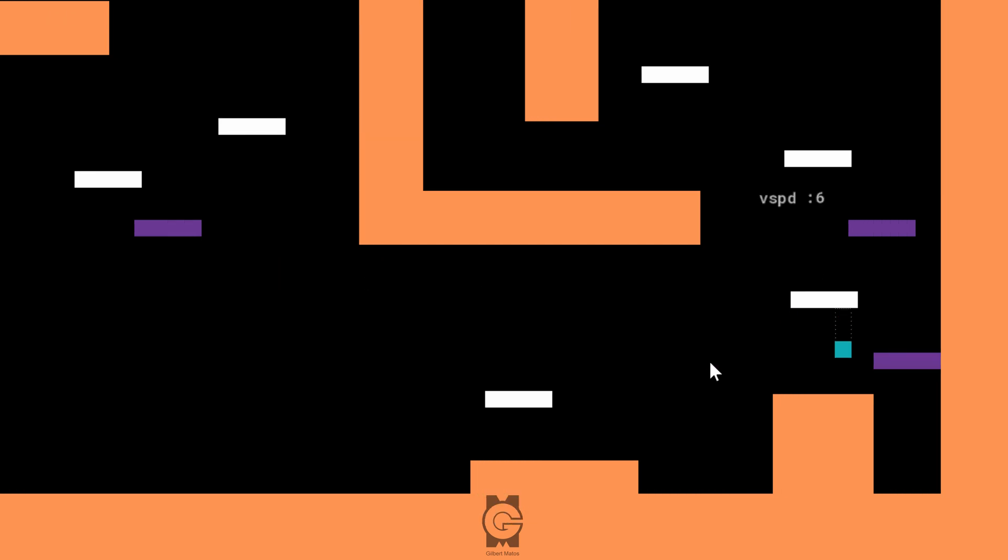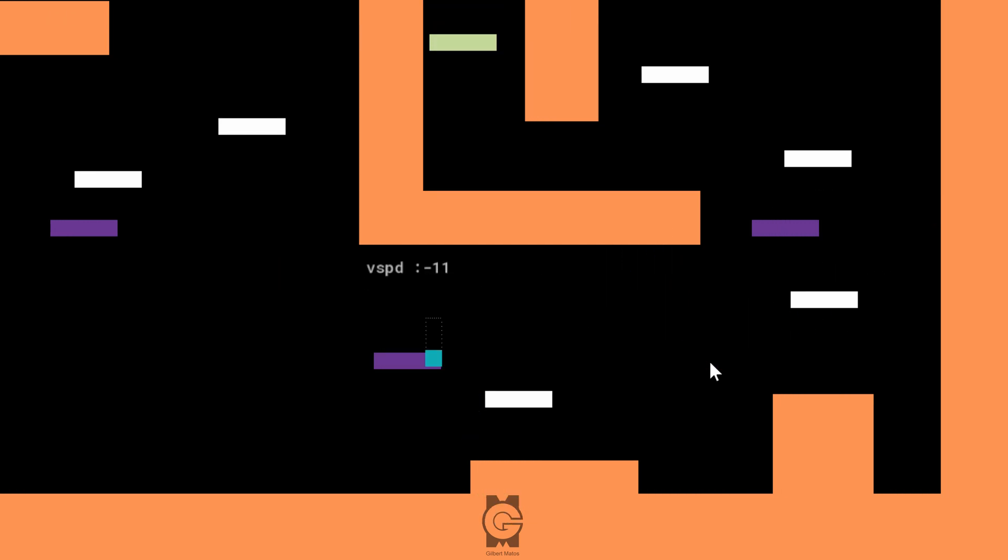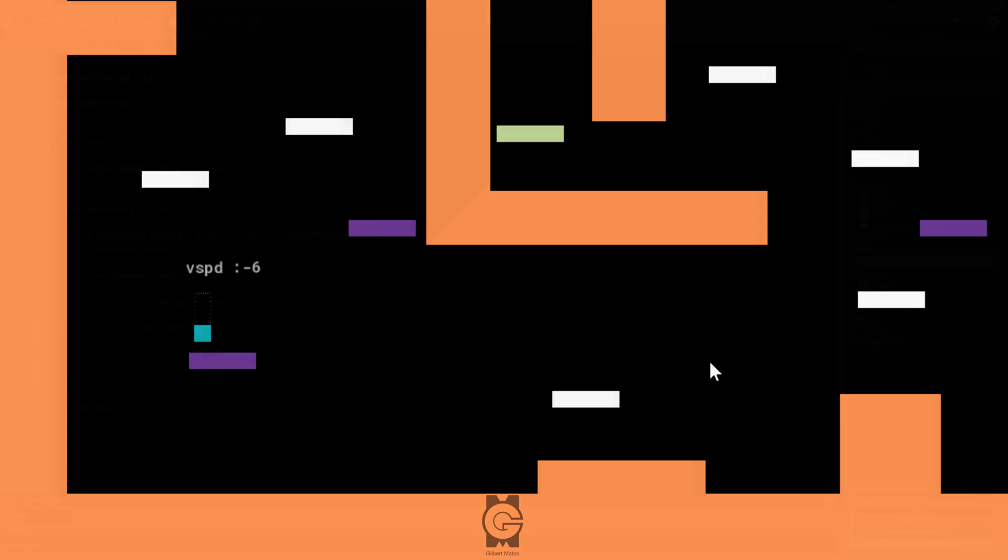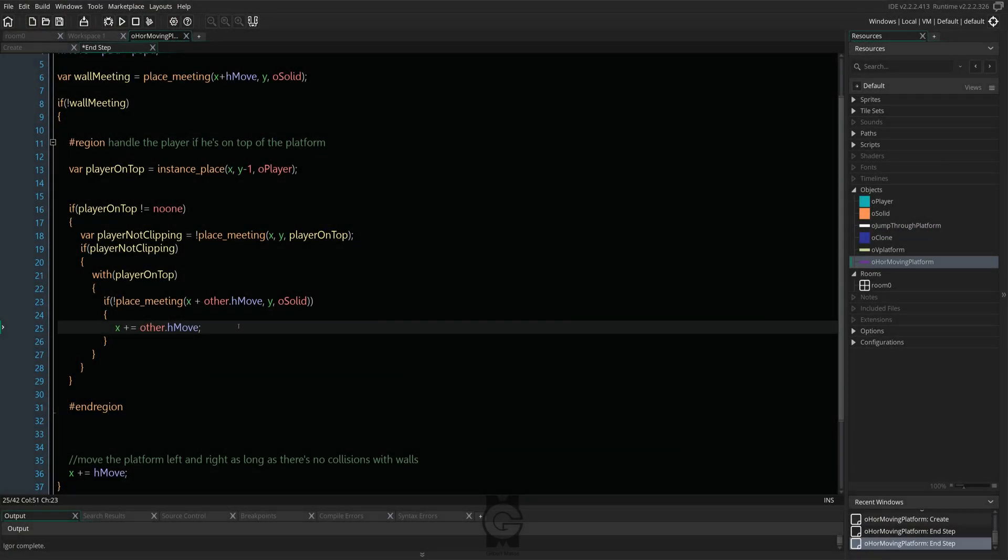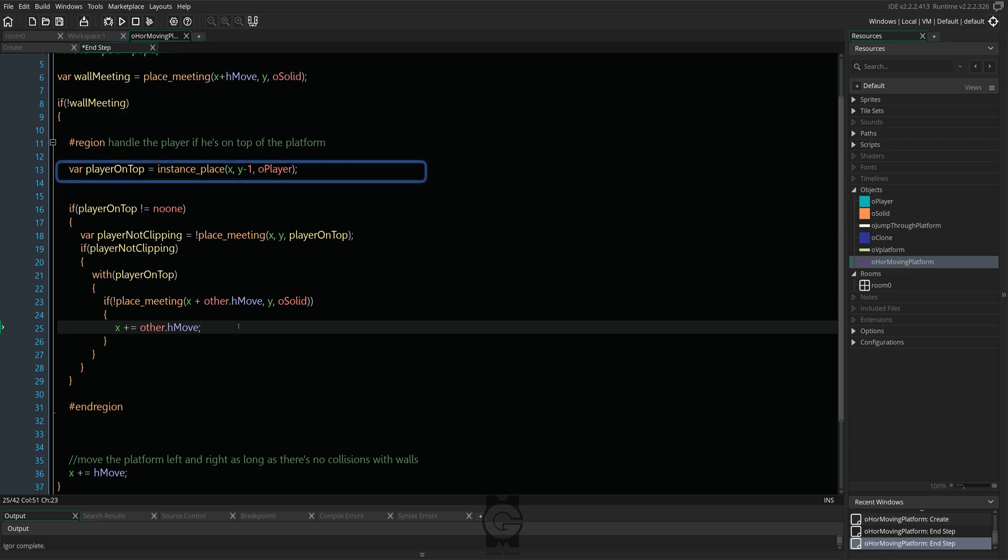Let's go back into the end step event and let's add a code folding region. Add the following lines of code and I'll explain what they do next. We first start with a temporary variable to check if the player is on top of said platform. You might be wondering, Gil, why are you using instance place instead of place meeting?